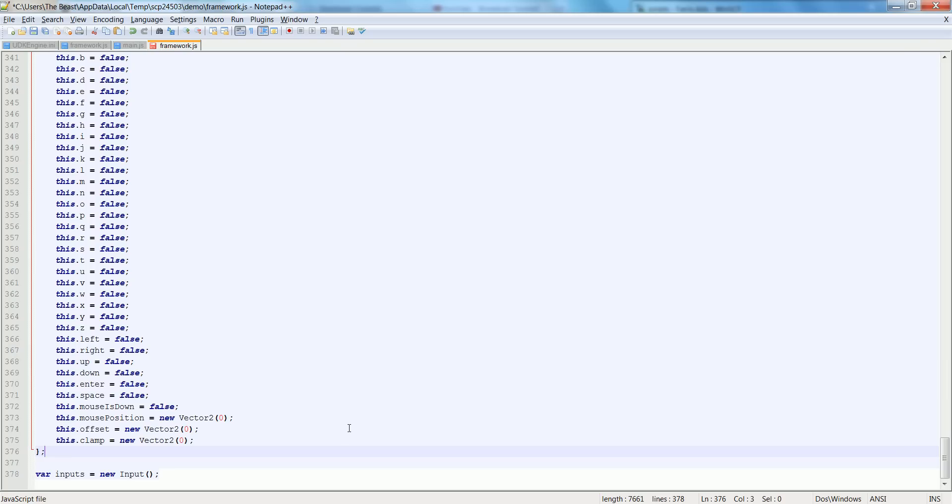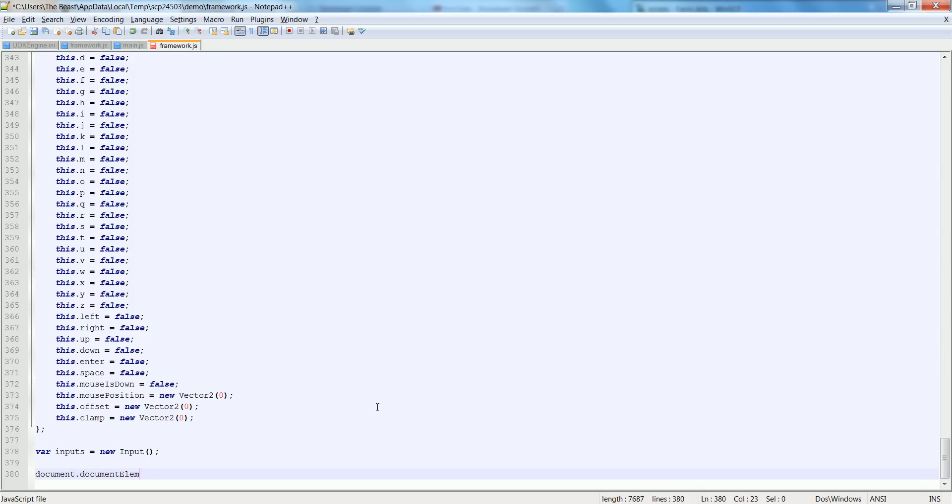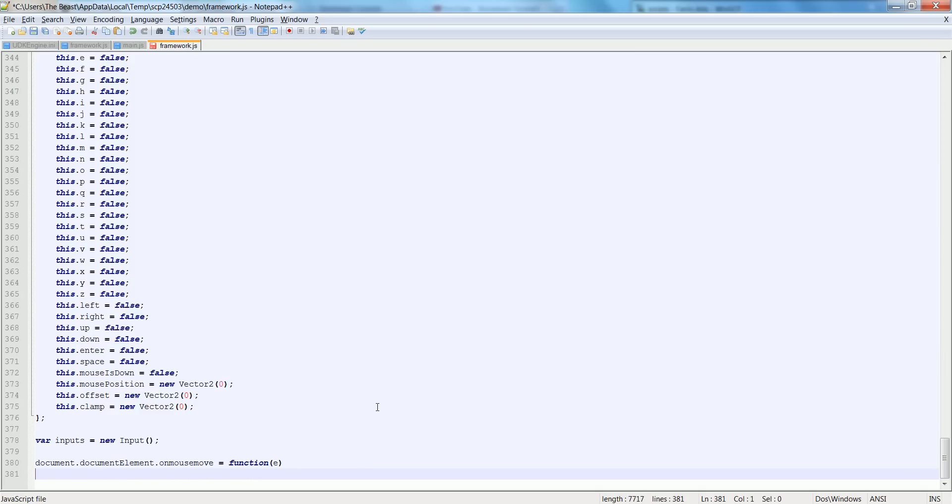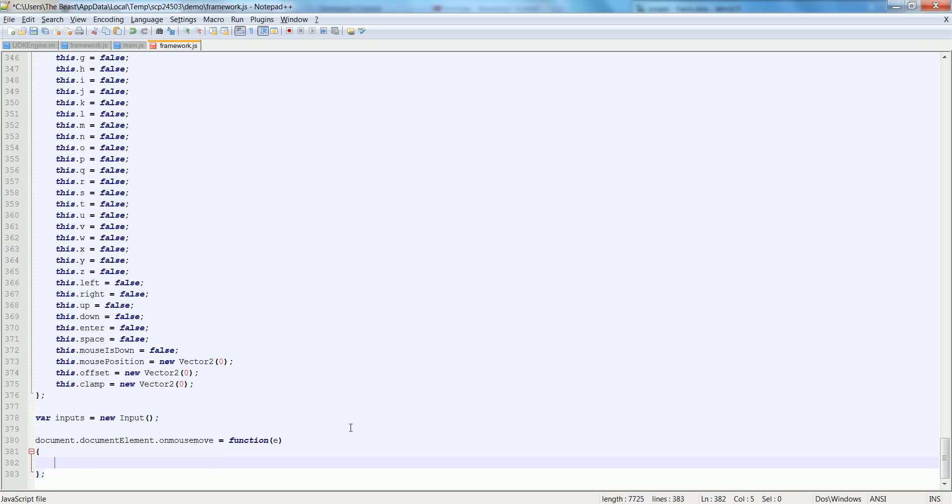So that's our basic setup of our inputs and now we go to the next couple parts of the inputs which are also long-winded. We'll start with the mouse move, so to do that we would just do document.documentElement.onMouseMove is equal to function and pass e as the argument. Then we need to set the event, so we can set it by saying e is equal to e or if e is null then we can see e is equal to window.event.